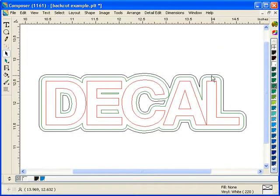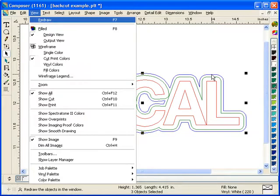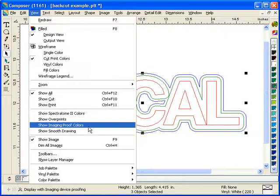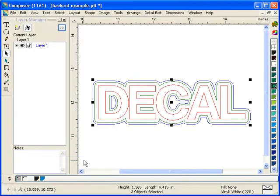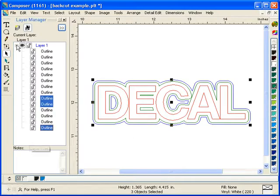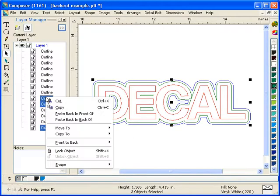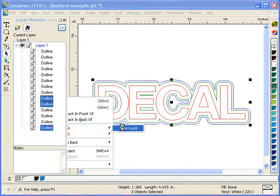Now this outermost outline we just created, we want it to be a cut only outline. We're actually going to use this as our back cut data. So to do this we're going to go into view and then show layer manager. And we're going to actually move this outline onto its own layer. So I'm going to right click on it and then I'm going to move to a new layer.